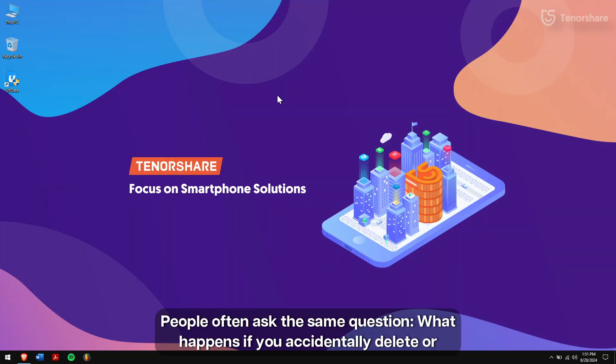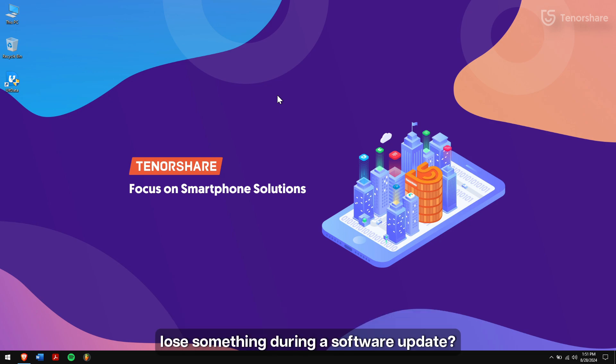People often ask the same question: what happens if you accidentally delete or lose something during a software update?